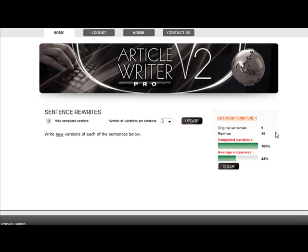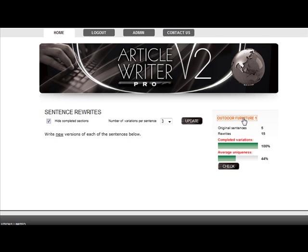In order to get back to edit the next paragraph in your project, just click on your project name and it will take you back to the project dashboard, like so.